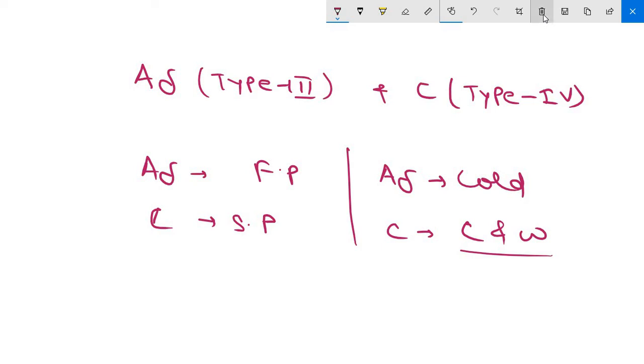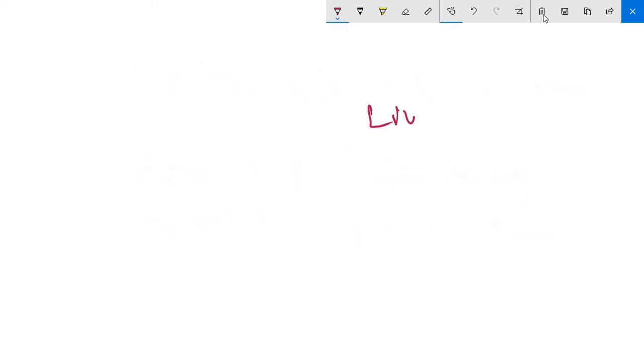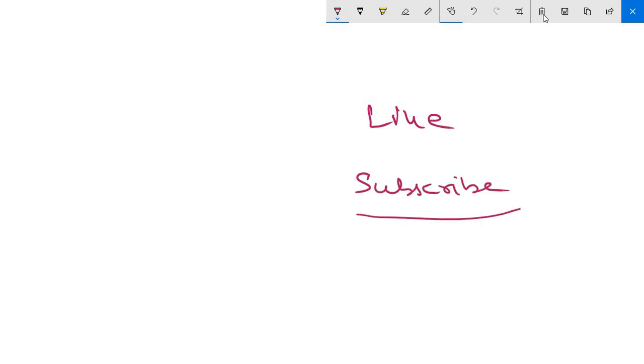Thank you for watching the video. Please like and subscribe to the channel and give your support. Thank you again.